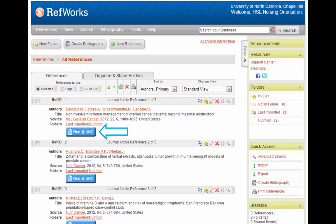You'll also see what folders your references are in, and you'll see the Find at UNC icon. This icon is really great because you can click on it and automatically get the full text of the article if we pay for it here at UNC.